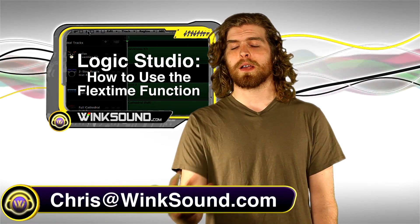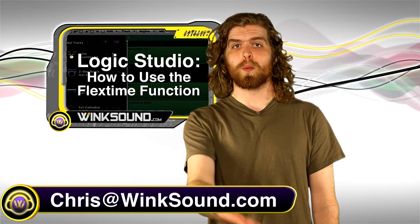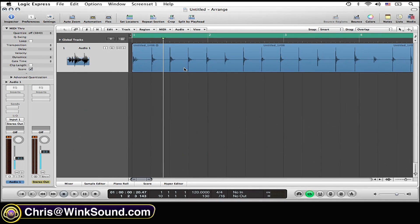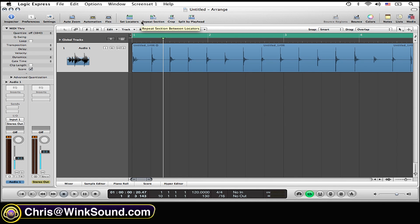For this example I used a simple pre-roll of myself clapping that I recorded. To open up the Flextime feature, simply click on the Flex icon at the top of your screen.